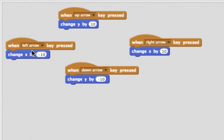And when someone presses the left key, we want to change x by negative ten, because smaller x's and the negative side of the x-axis is on the left.